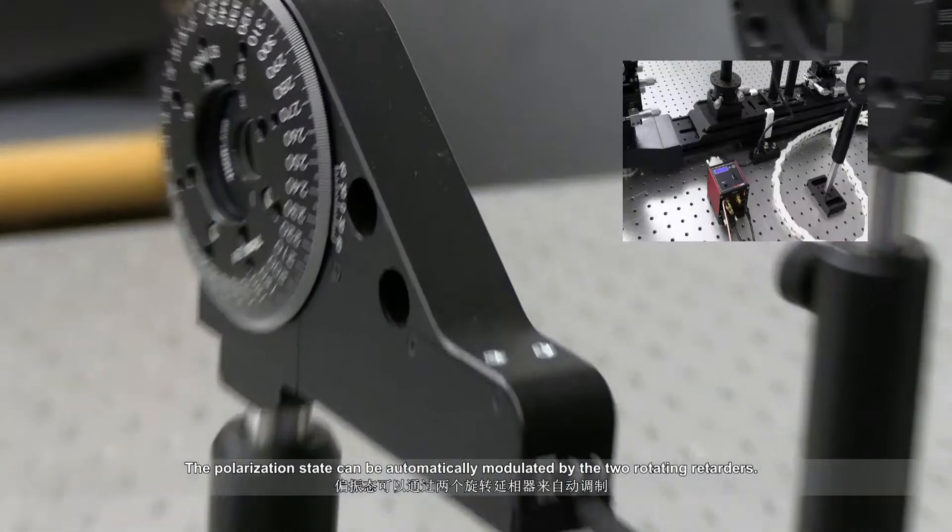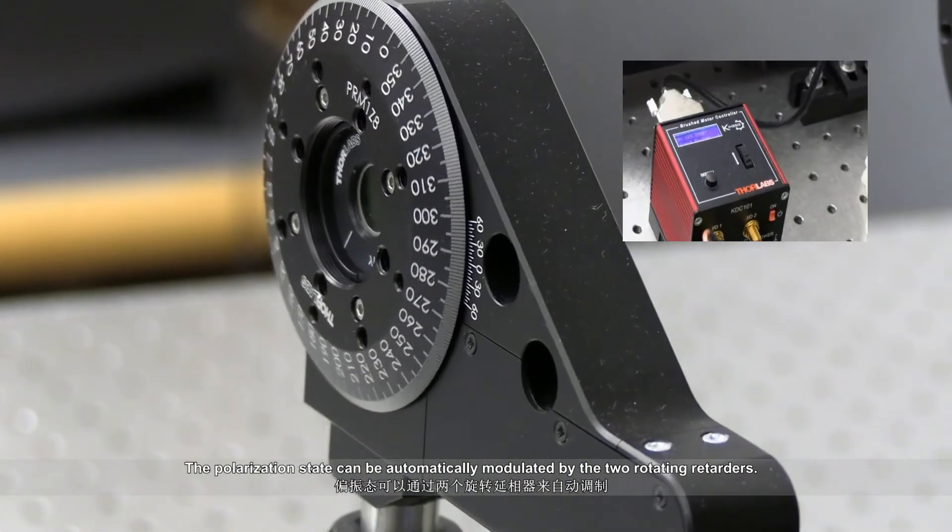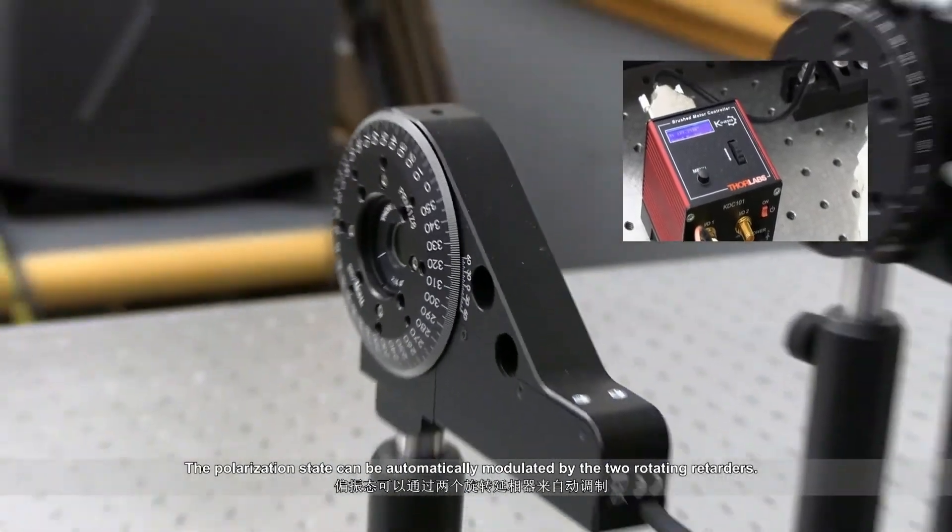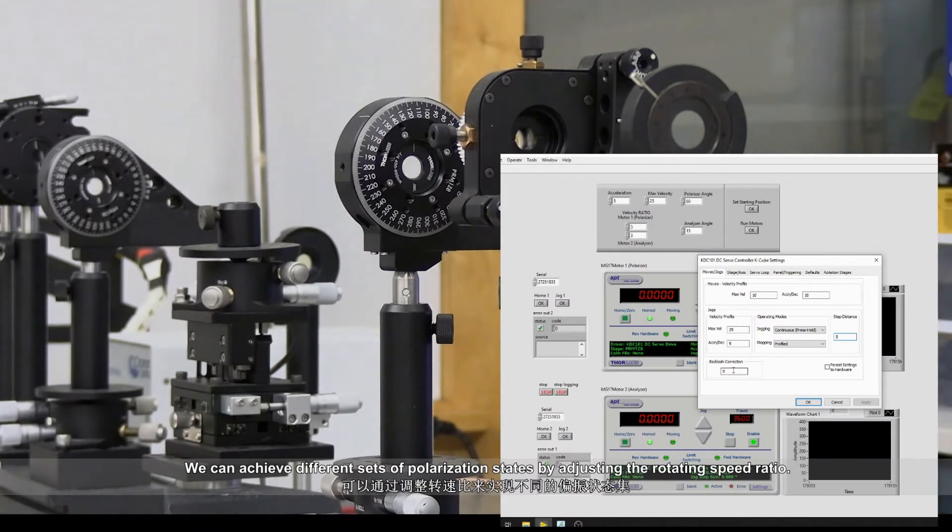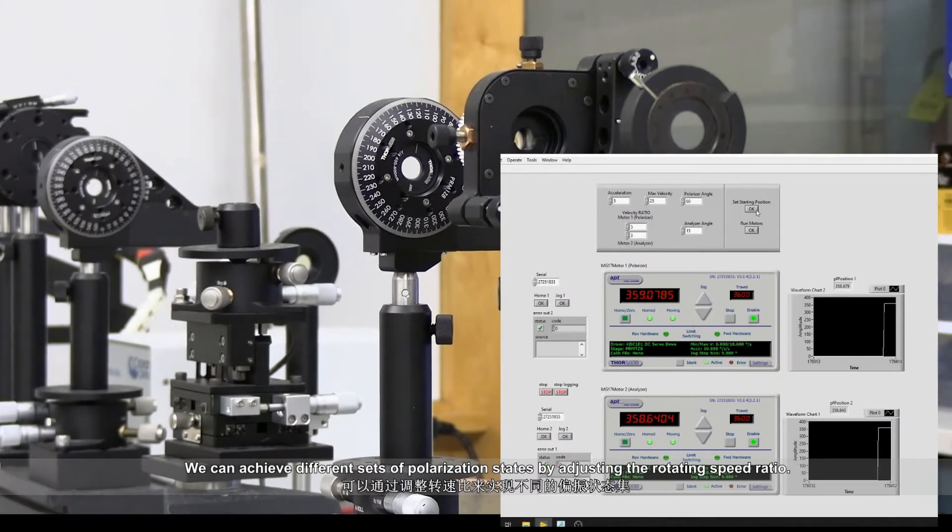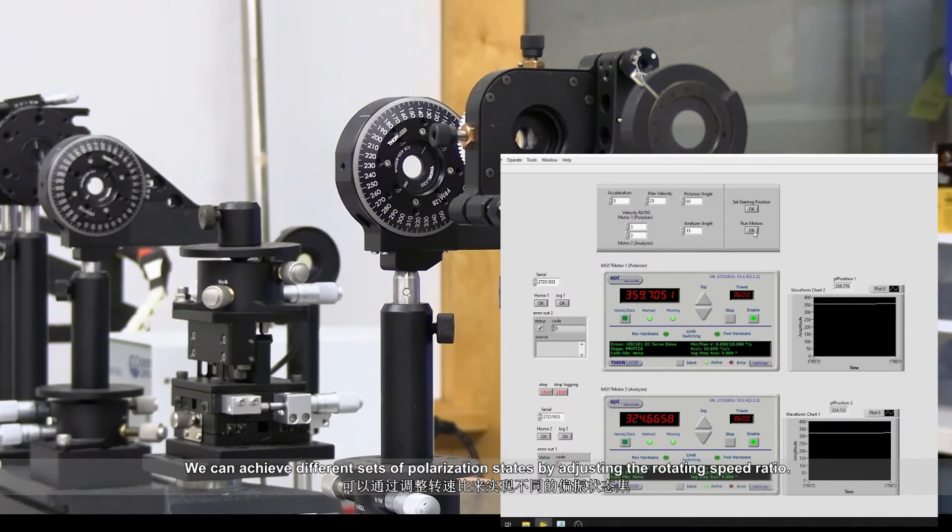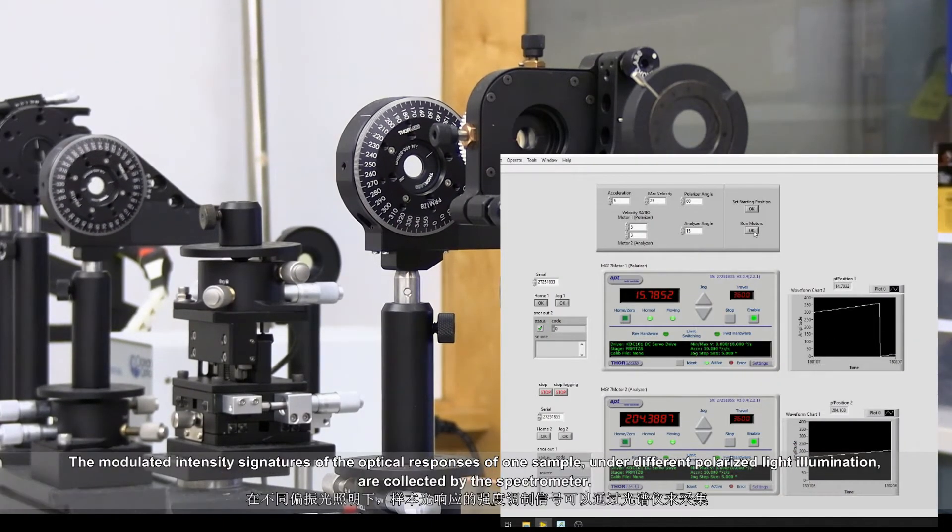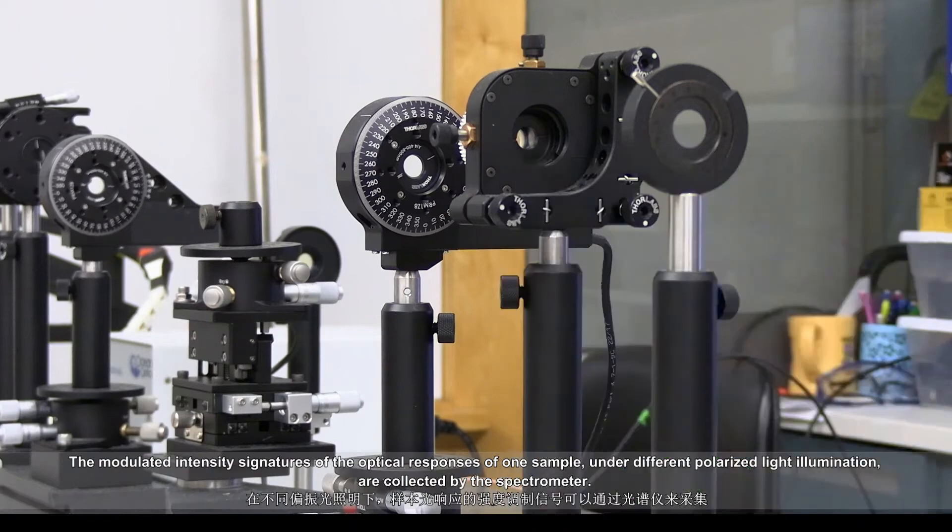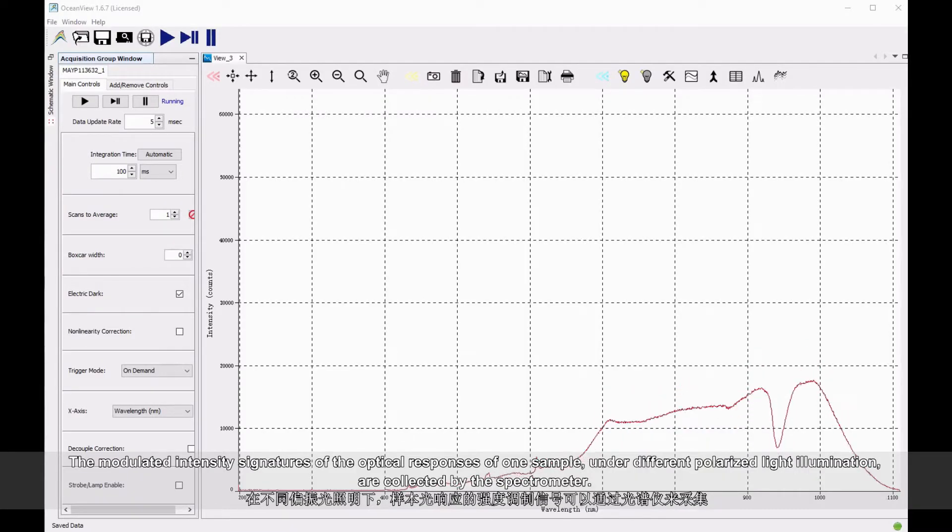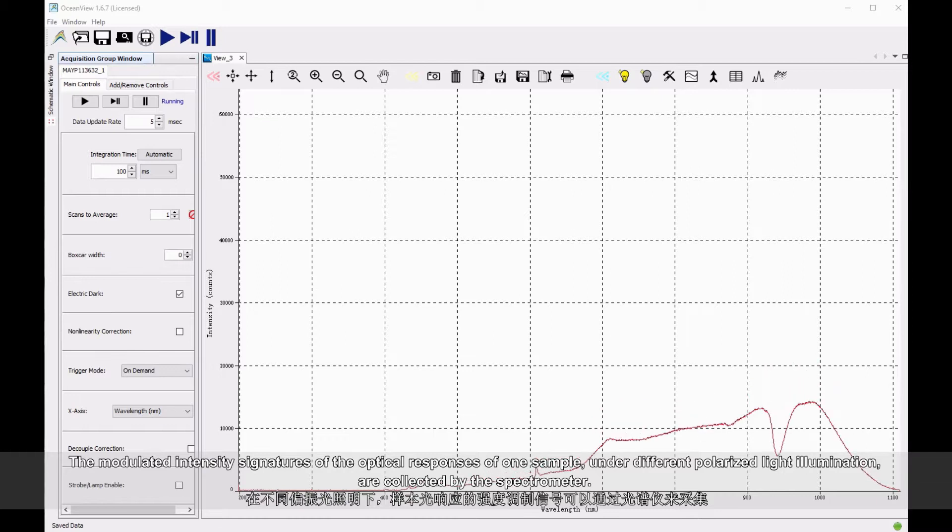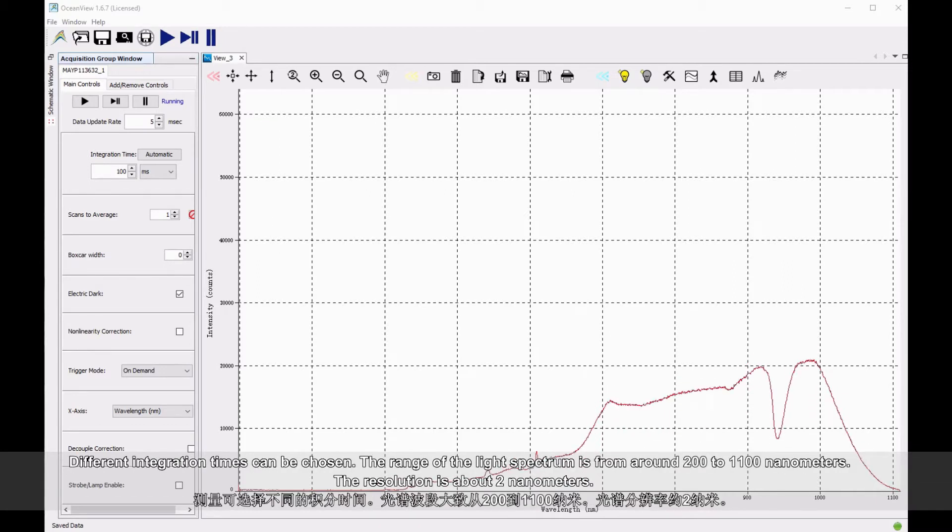The polarization state can be automatically modulated by the two rotating retarders. We can achieve different sets of polarization states by adjusting the rotating speed ratio. The modulated intensity signatures of the optical responses of one sample, under different polarized light illumination, are collected by the spectrometer.